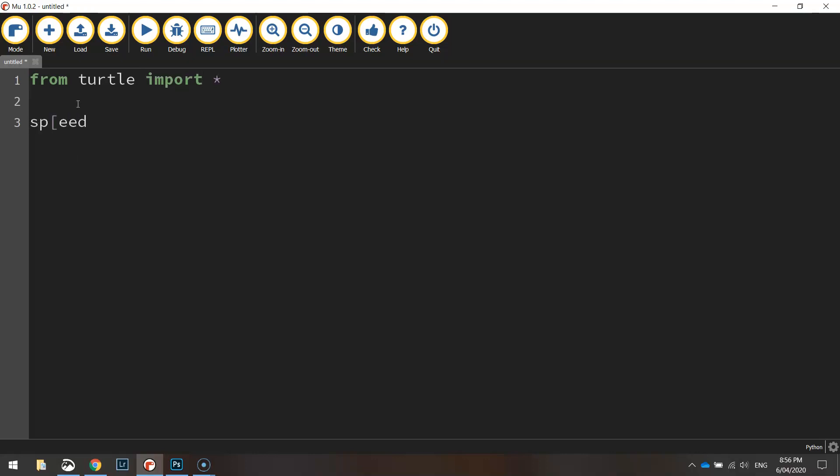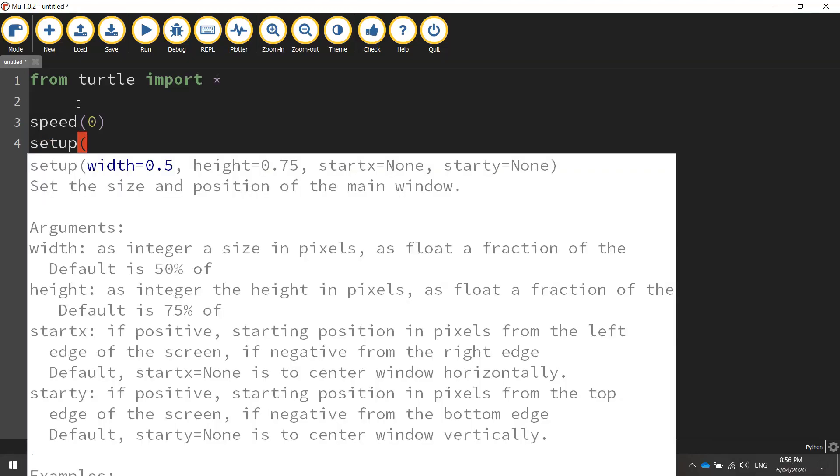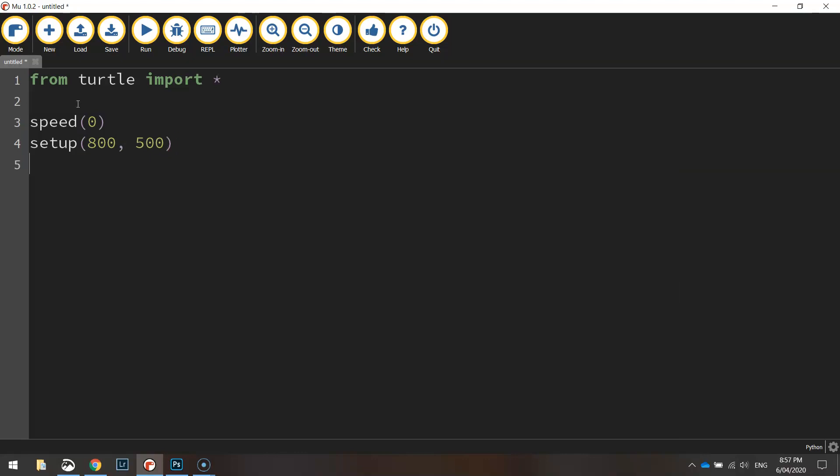The speed we're going to draw at today is zero, which is the quickest speed possible. The setup is going to be the size of our window that we're going to draw within, so it's going to be 800 pixels wide by 500 pixels high.